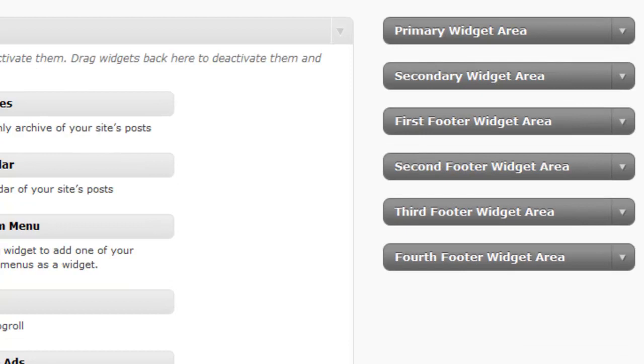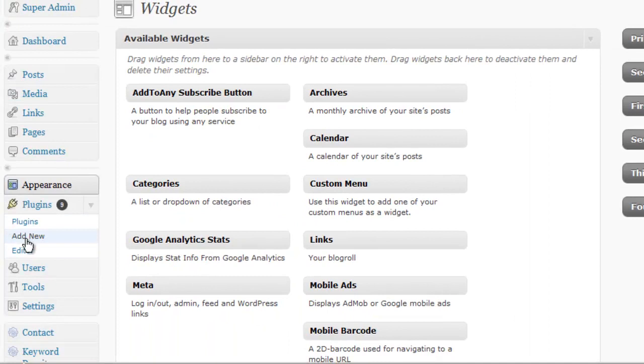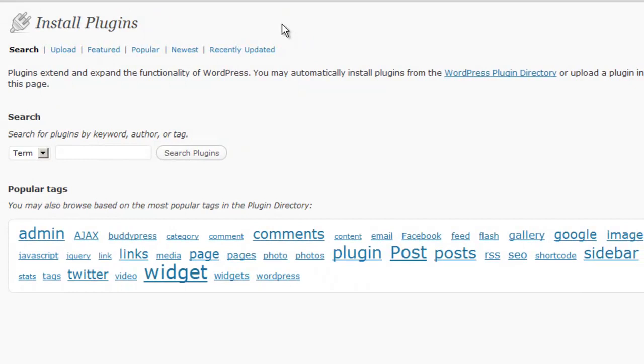There is one other thing that I wanted to point out before we end this session. If we go back to Plugins, Add New, the thing I want to point out is that not all plugins are in the WordPress directory. In order to install them in an automatic way, the way that I showed you before, the plugin needs to be in the WordPress directory.